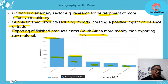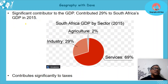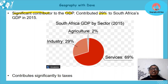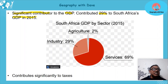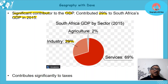Secondary activities are a significant contributor to the GDP. They contributed 29% to South Africa's GDP in 2015 — a massive contribution going into billions of rands.